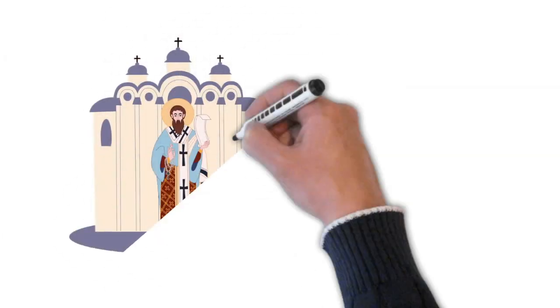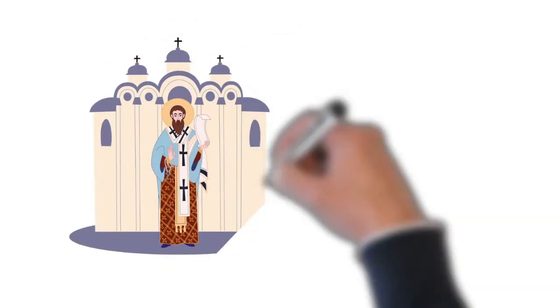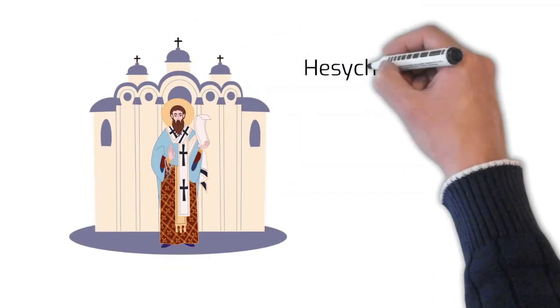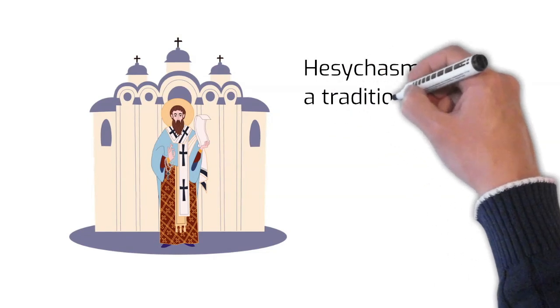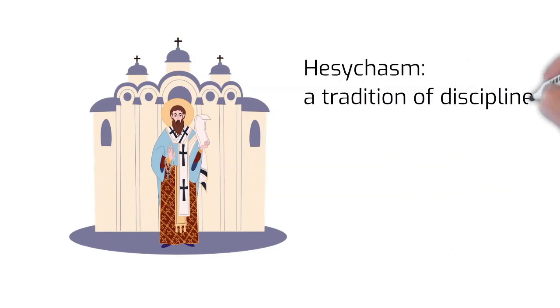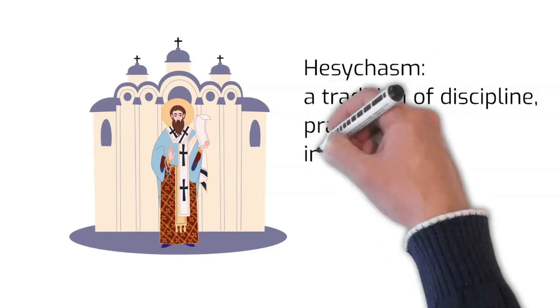St. Gregory was the defender of hesychasm, a tradition of discipline, prayer, and inner stillness to draw closer to God.